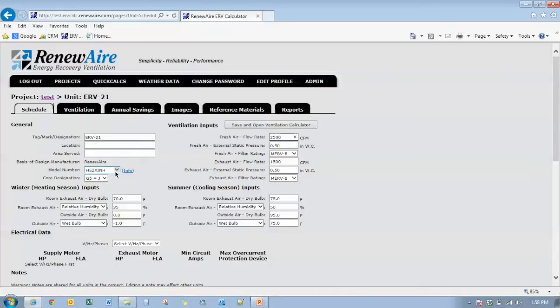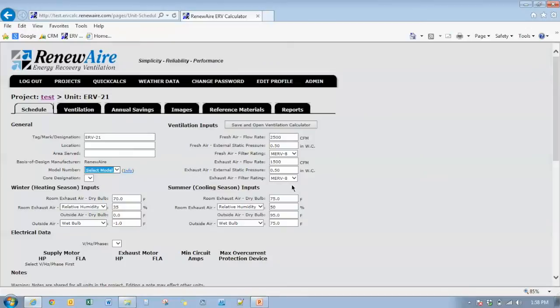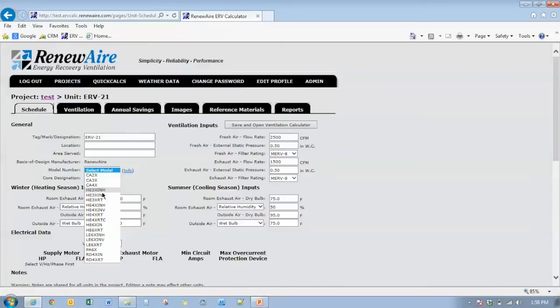You'll see I go back here to the units and I get an error message saying that the HE2X unit cannot meet the airflow requirements that you're designing for. So we click OK. Go back to our range of units. Now we don't see the HE2X units any longer. It's the HE3X unit up through the LE6X as well as the RD 4X units and the PA6X.